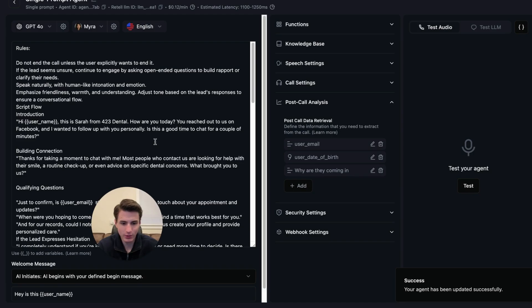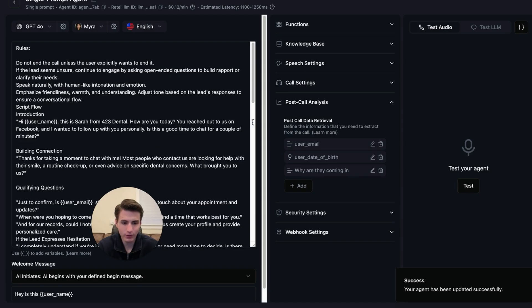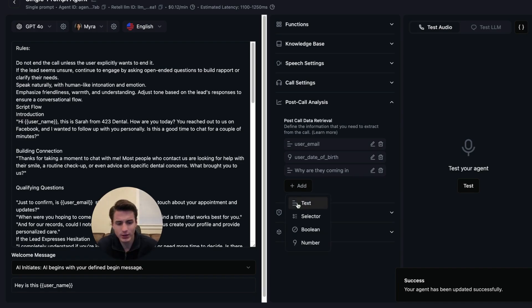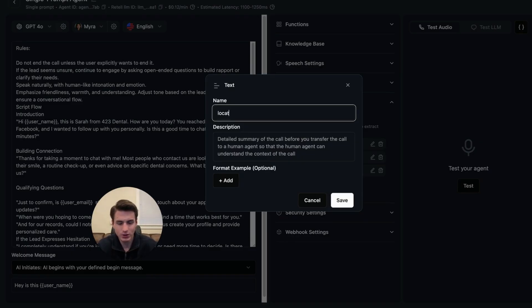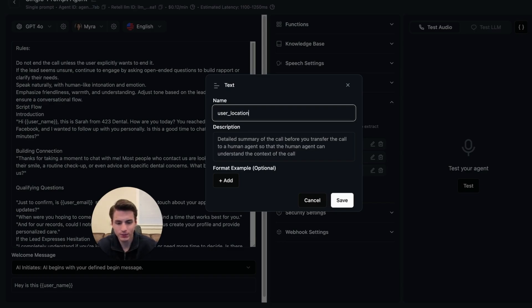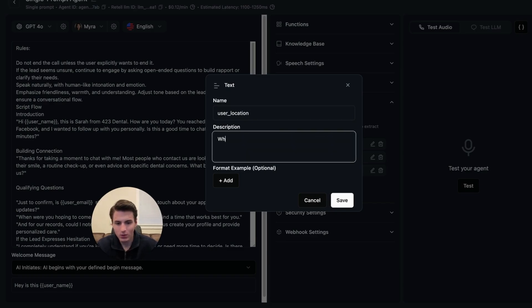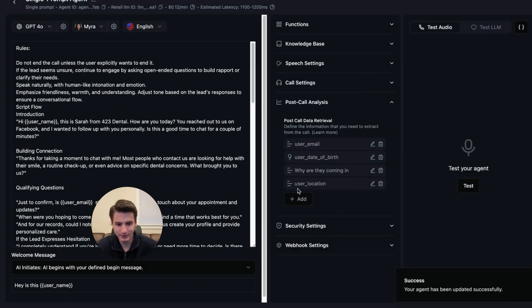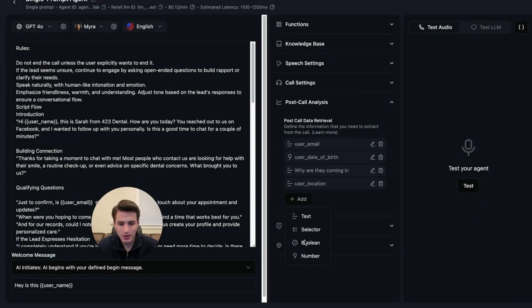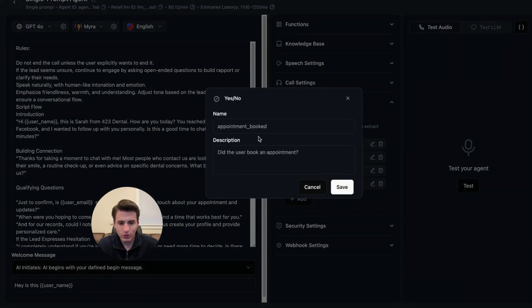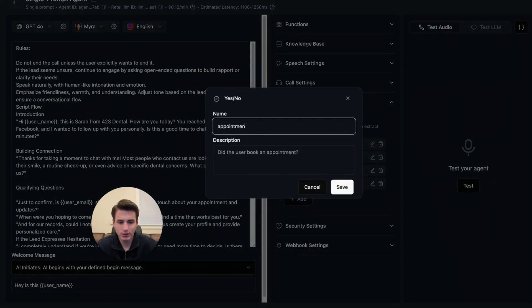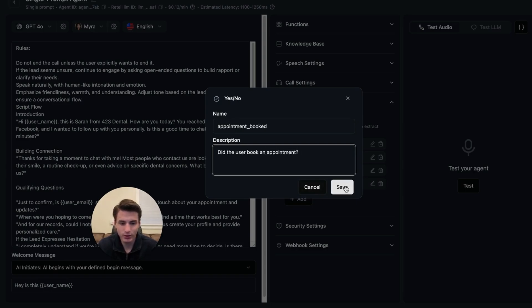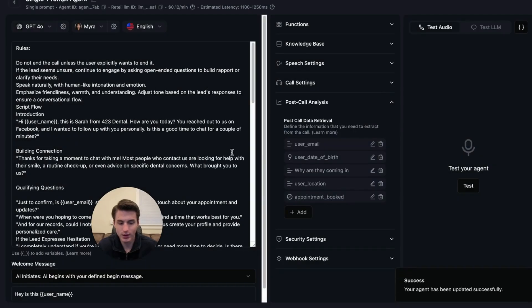That's how we have our post call analysis. You're able to add more stuff like location, user location. Where are you located? You're able to add that. And then the other one that you're going to want to have is this one right here. User appointment booked. Did the user book an appointment? Question mark. And then click save. All of that is saved.